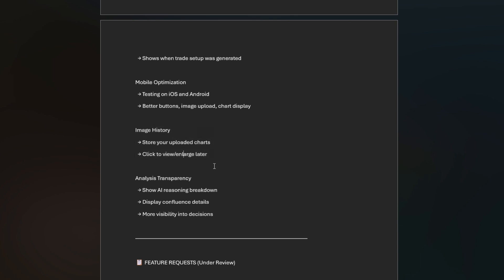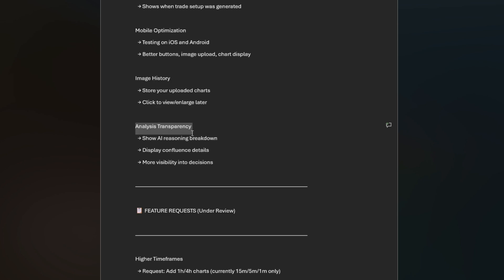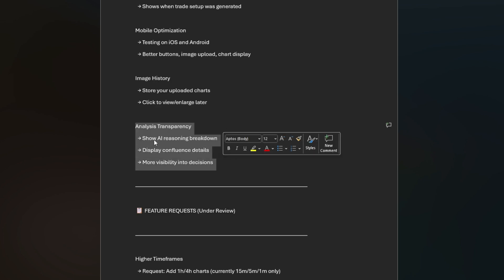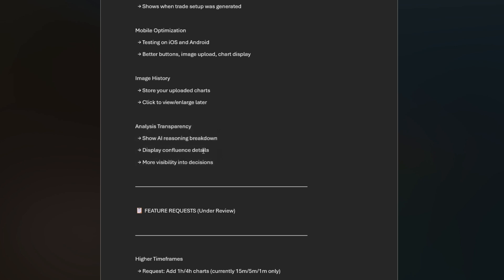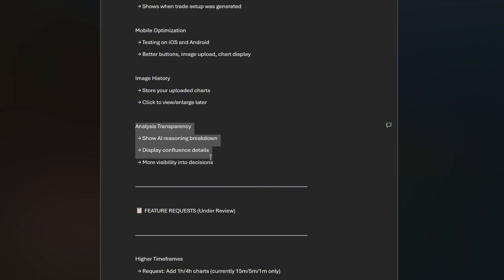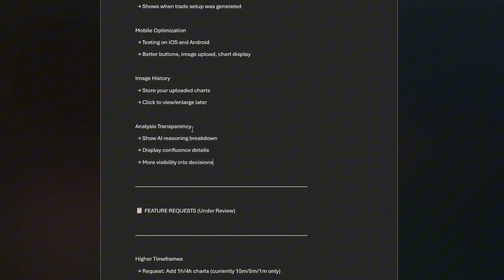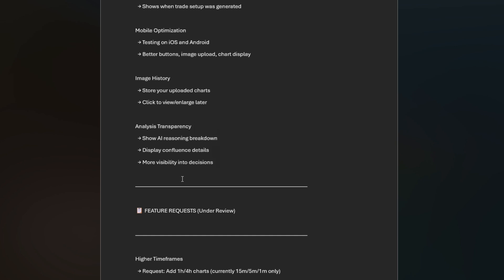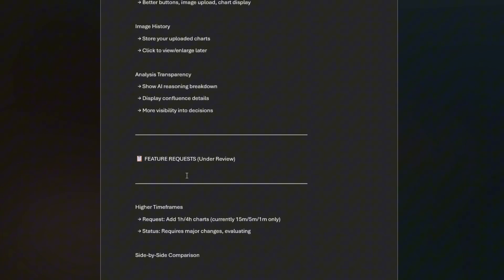Analysis transparency: show AI reasoning breakdown, display confident confluence details, and more visibility into decisions as to why it made them. This is in the works and tabled and is going to be done this week. I don't have a date on that but it will be done this week, probably closer to the weekend.